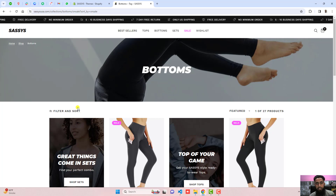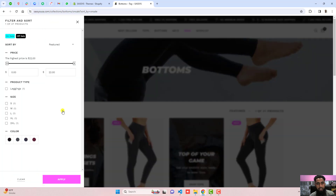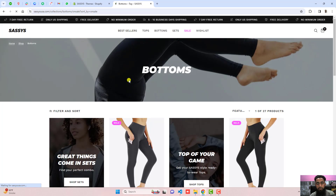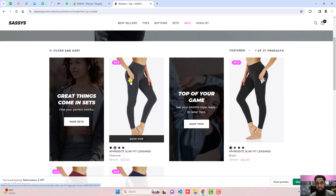Here on my screen you can see that I have this filter option, and on the left we have 'on sale' and 'off sale'. So if I am clicking on 'on sale' it will be filtering only those products which are on sale.